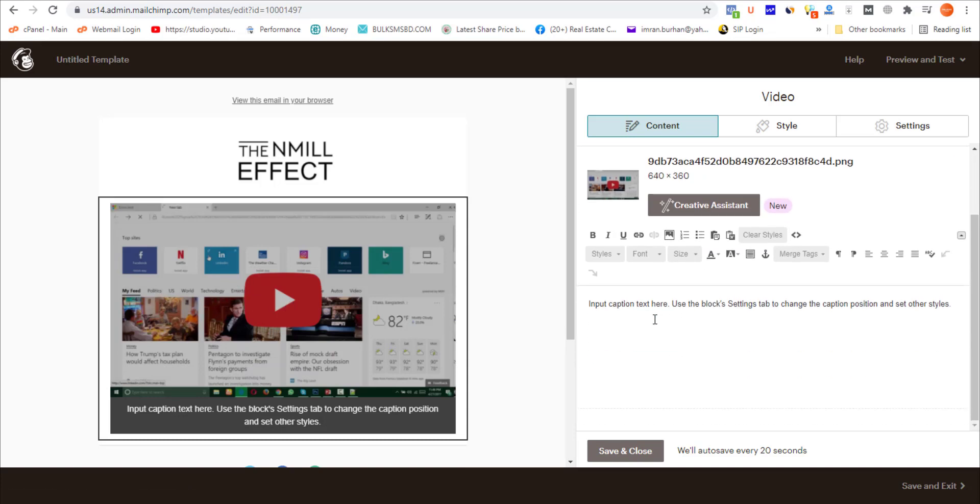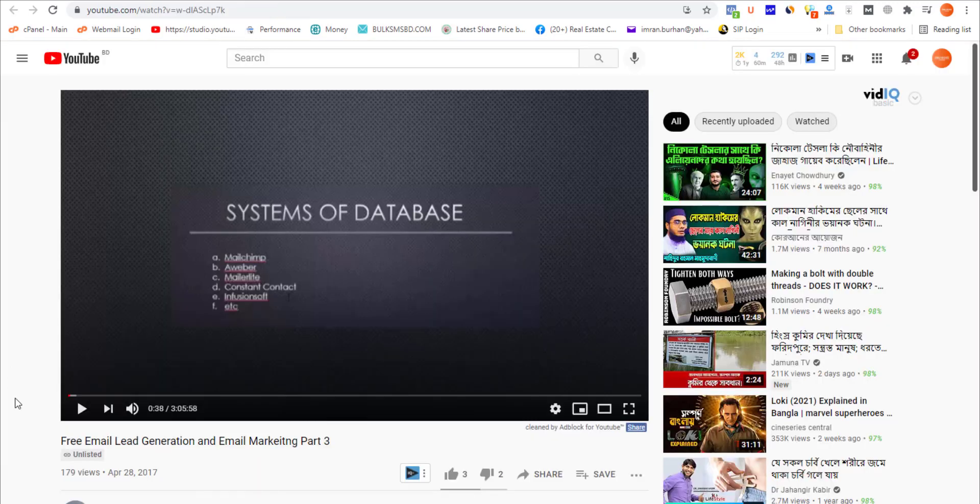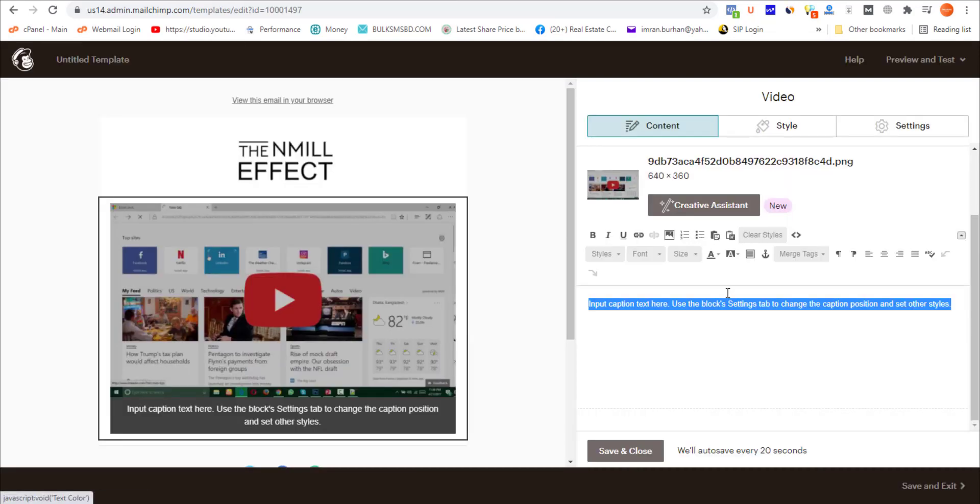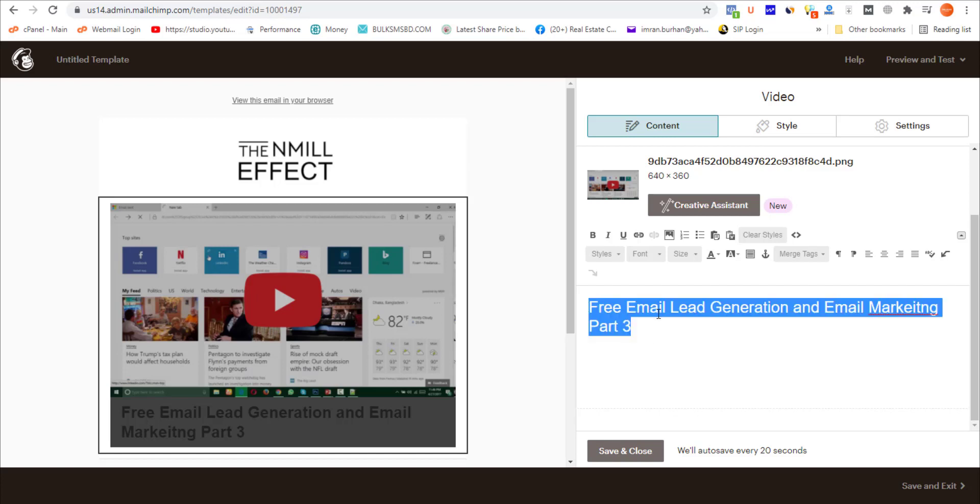Once the link is added, you can see that the preview is available. Next, at the bottom, this area is for the caption. I'm copying this video title and pasting it over here. As you can see, it's already pasted as the H1.